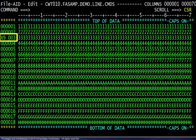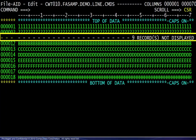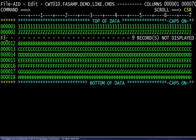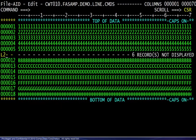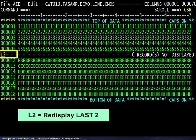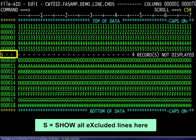Here we exclude from view nine lines beginning at line 3. Remember, exclude means hide, not delete. The result shows the message line. Given that nine lines are excluded, we redisplay the first three. Now six lines remain excluded, we redisplay the last two. Finally, to redisplay all excluded lines in this group, we simply show them.